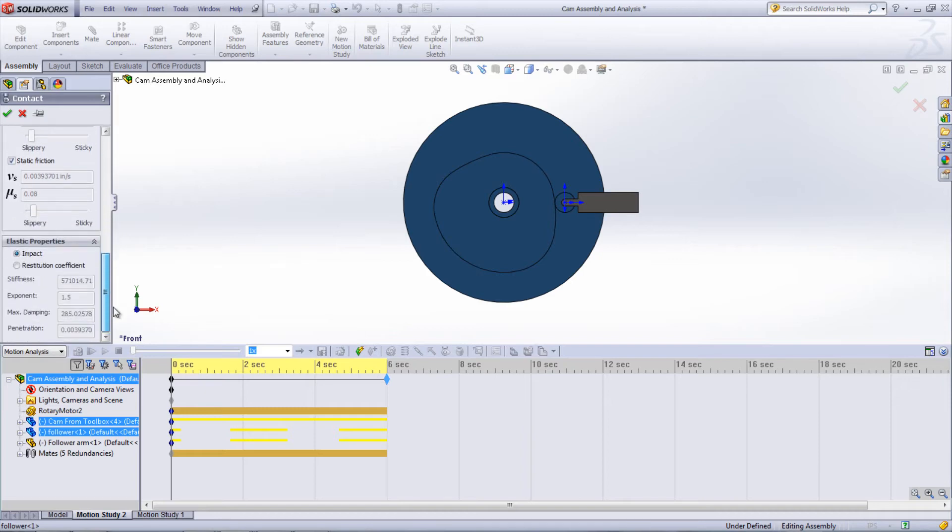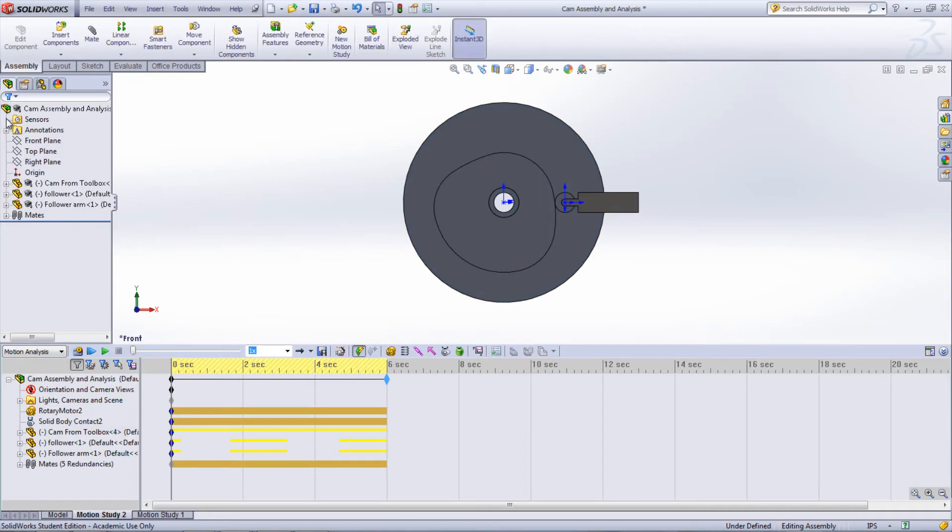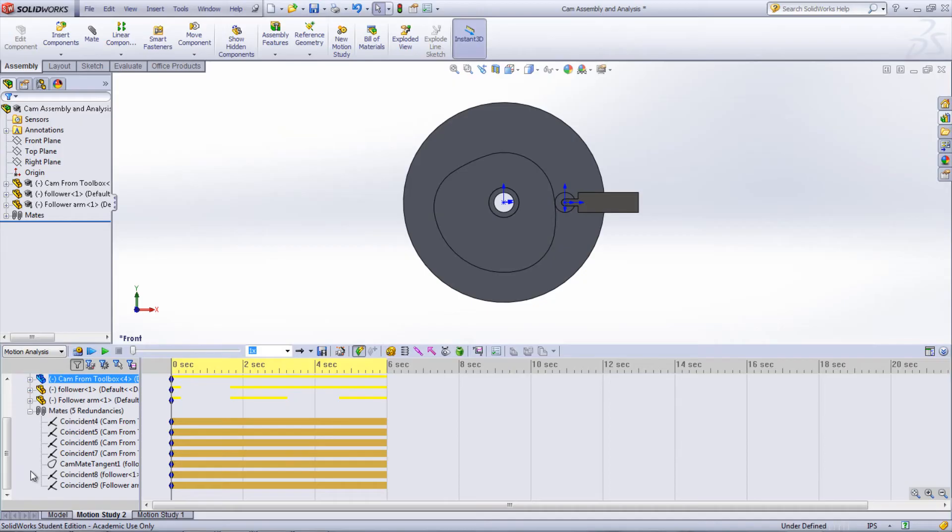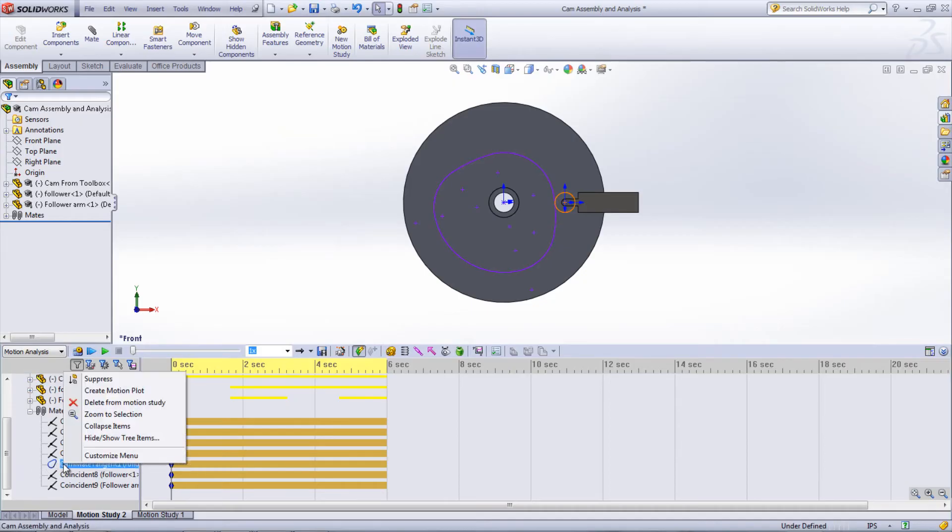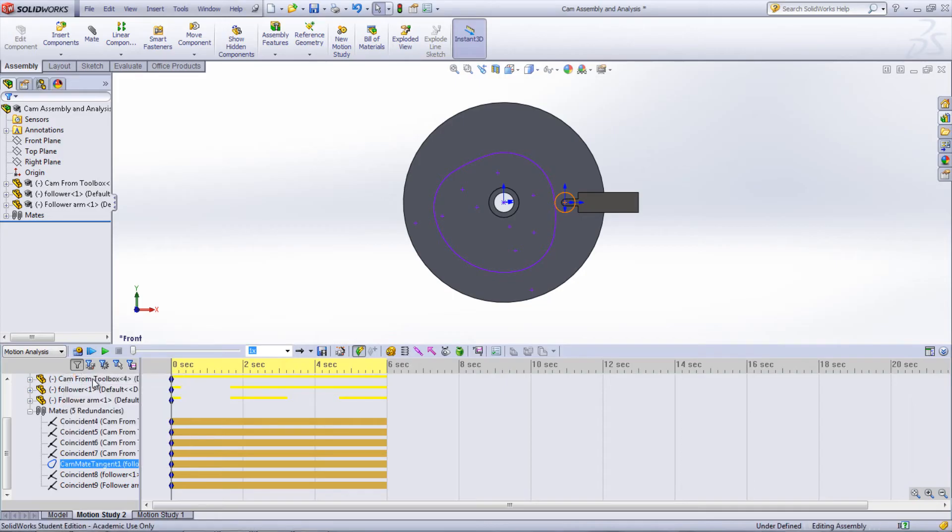Another way to simulate this is to first suppress the cam mate, keep the contact mate that was just created, and then add a spring that keeps the follower against the cam.